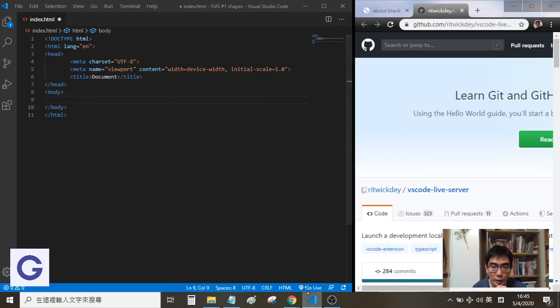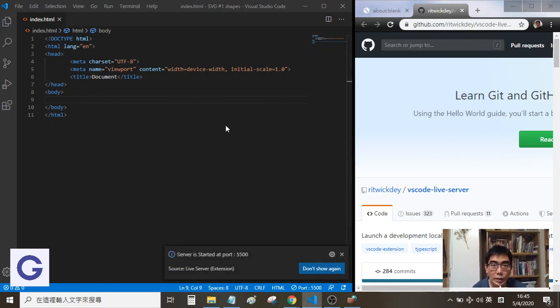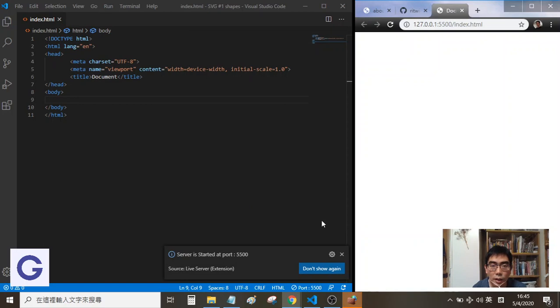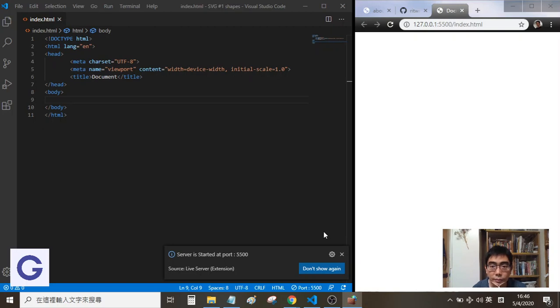A dialog asks if you trust this application. We choose to allow it, and then we can see the web page go live.